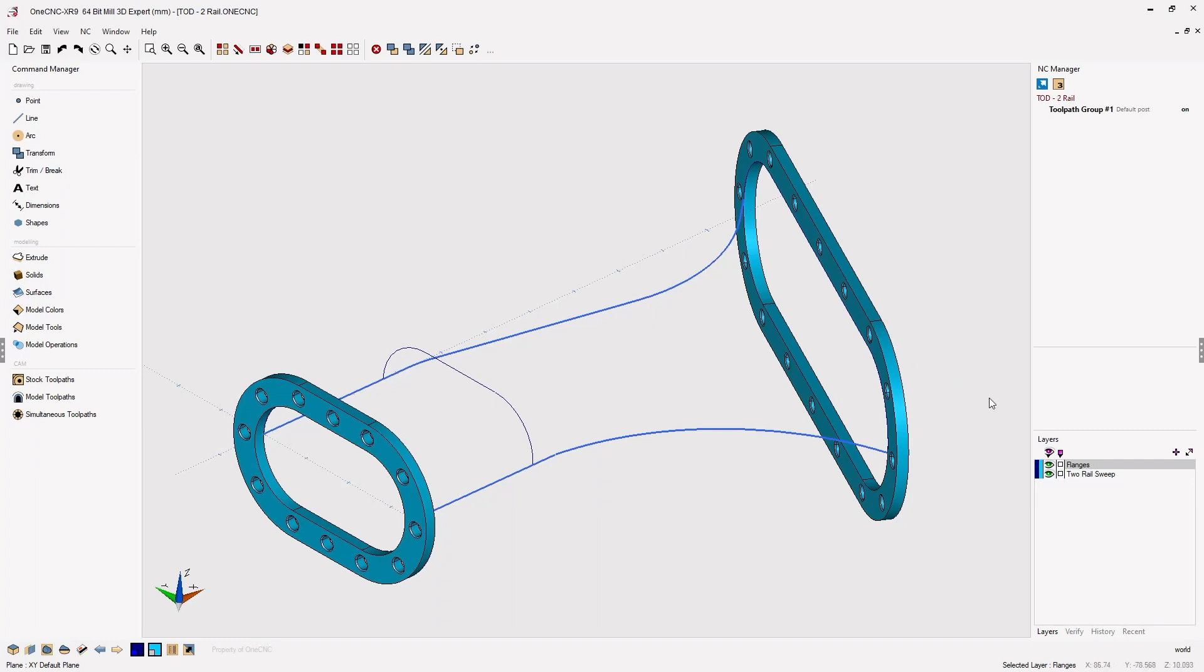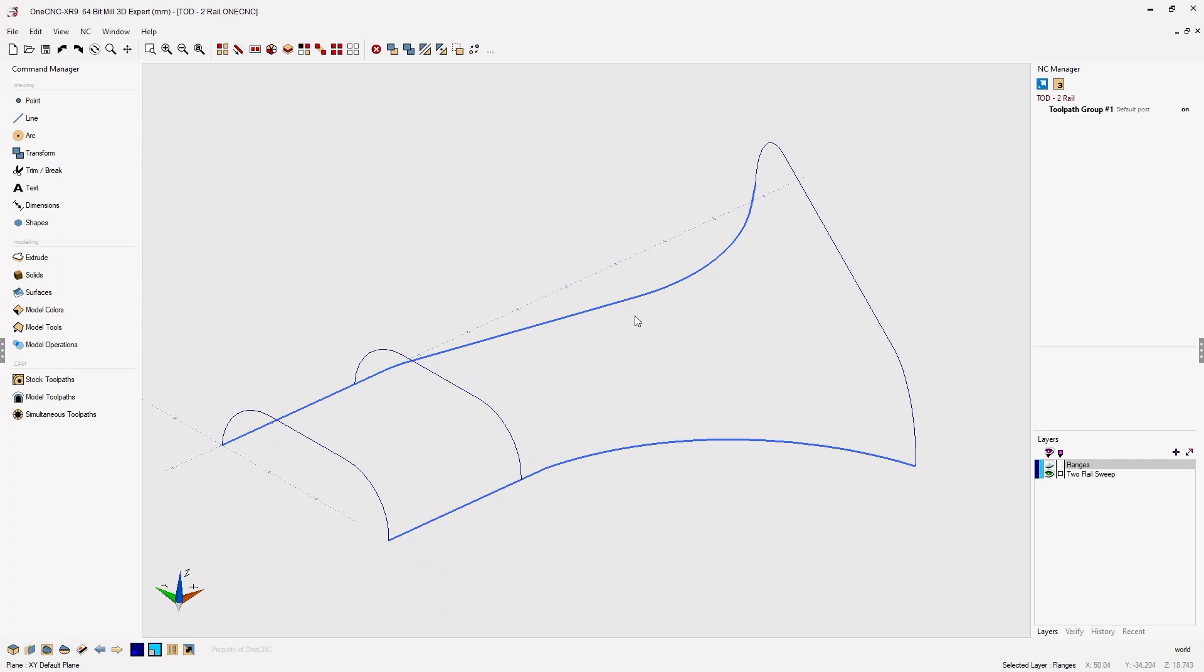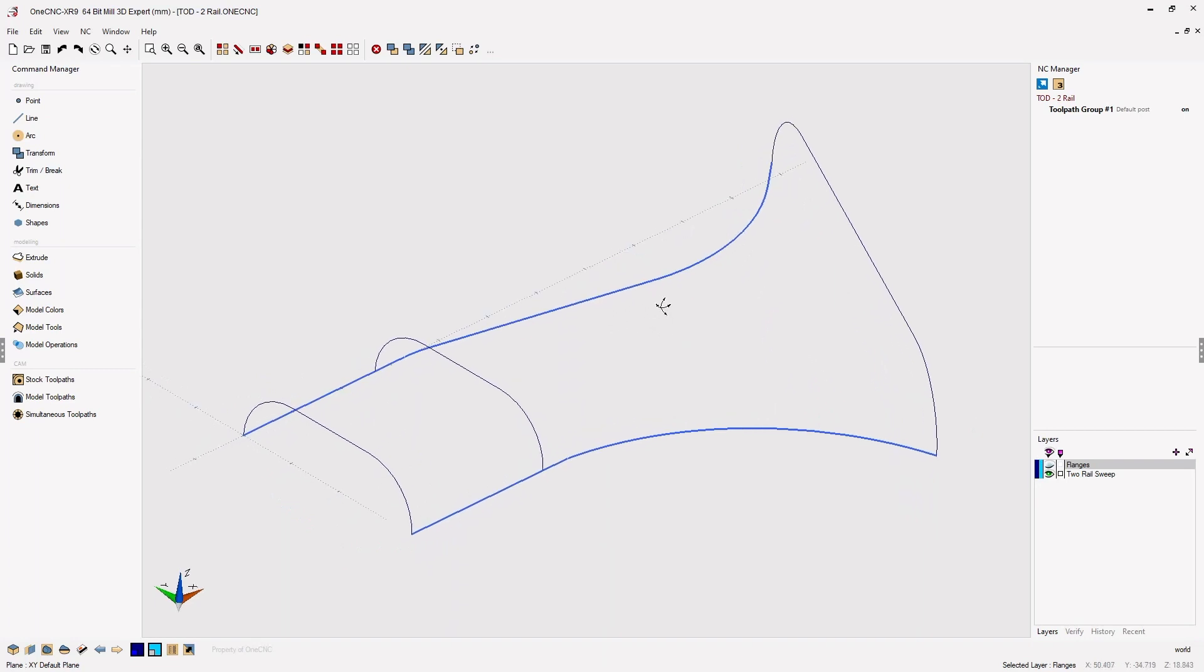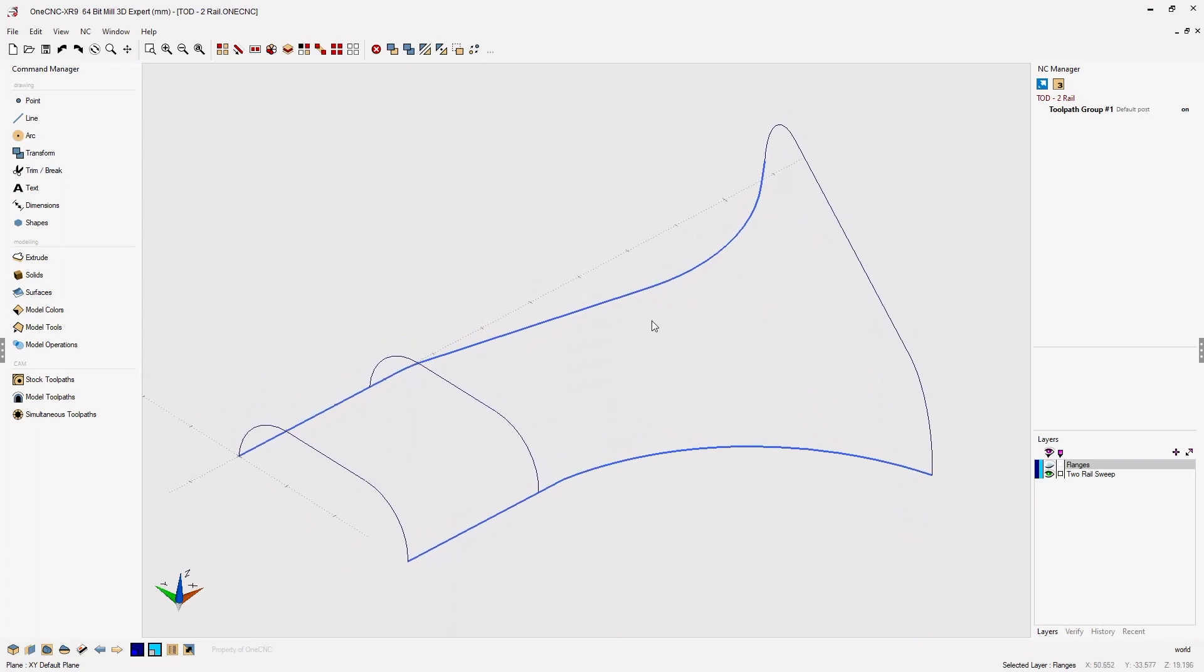Let's begin by turning off our flanges layer and take a look at the required wireframe geometry. Whenever you're creating a swept surface, you're going to need rails and cross sections. I've defined the rails as the light blue geometry and the cross sections as the dark blue geometry.